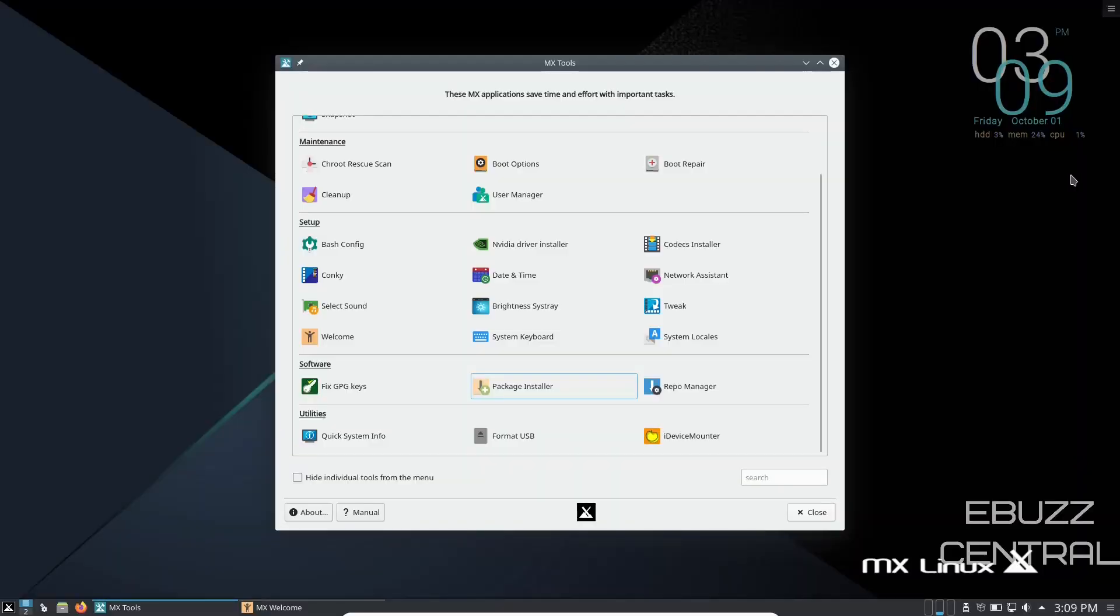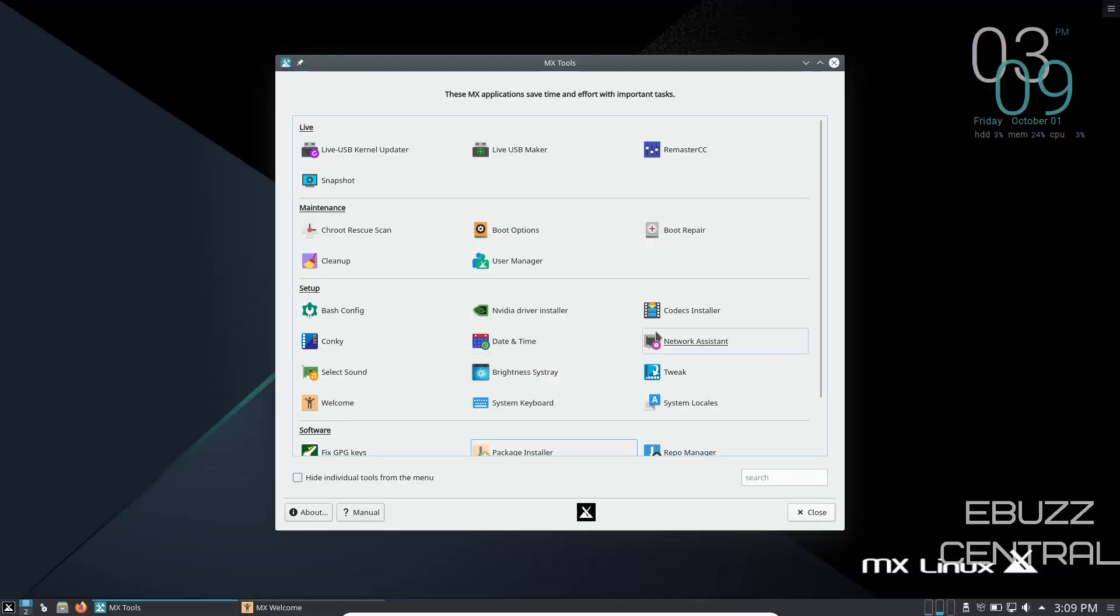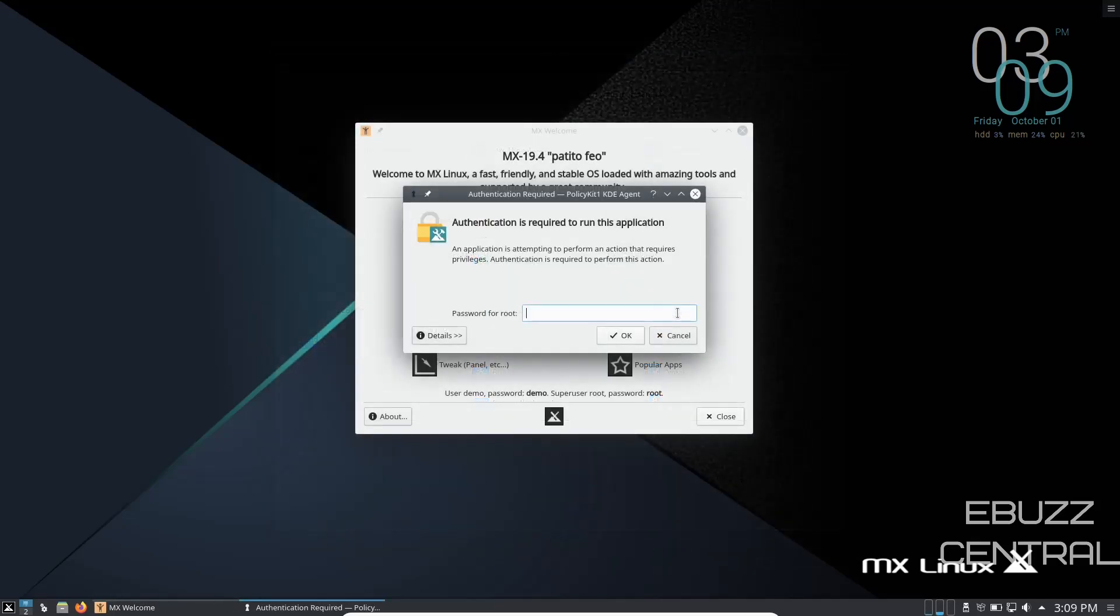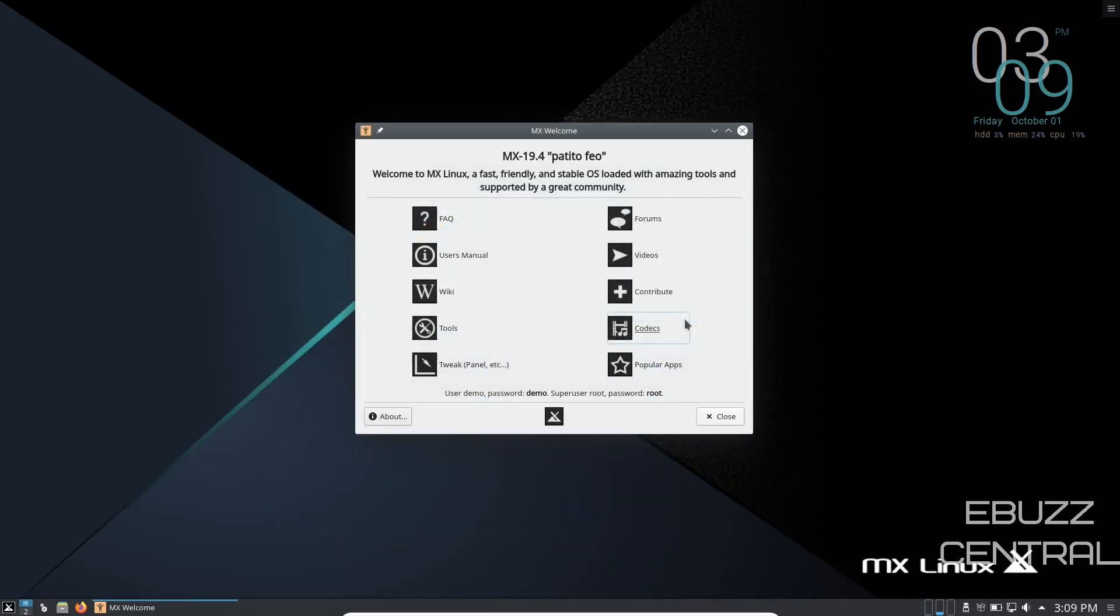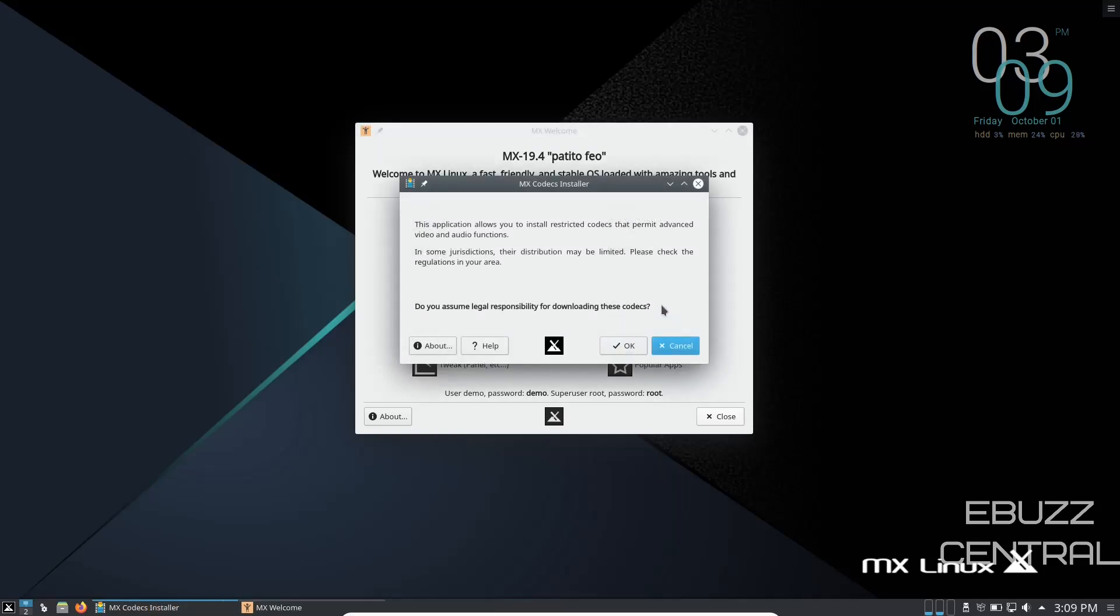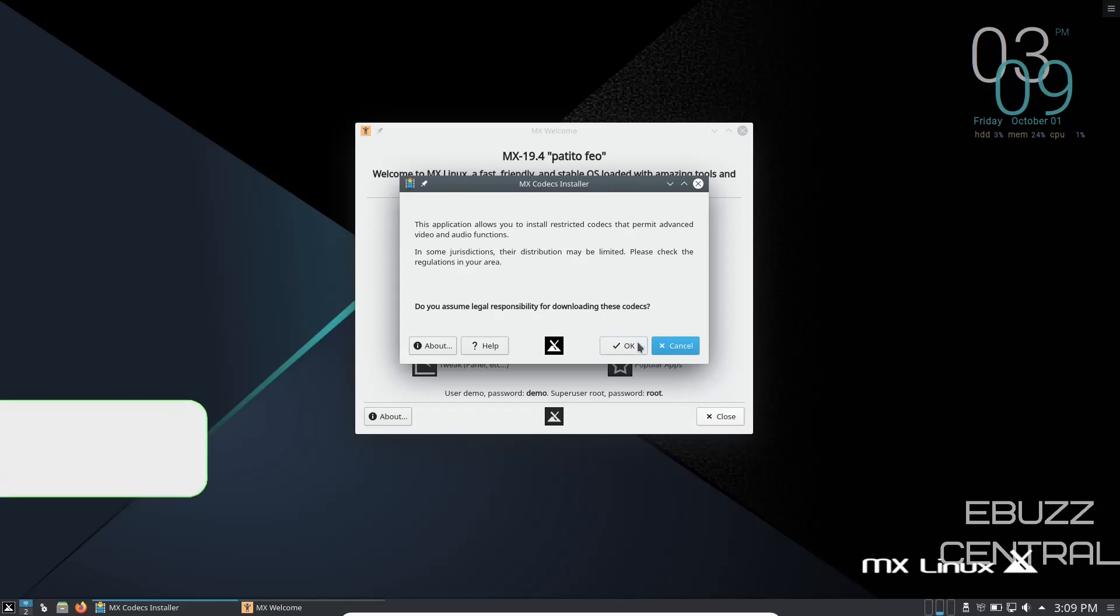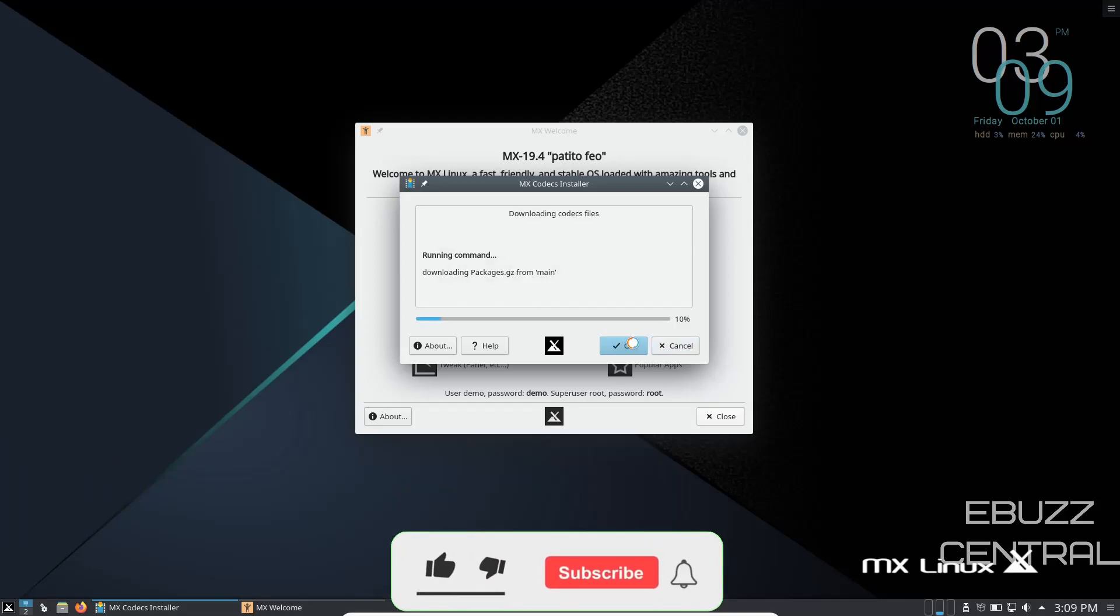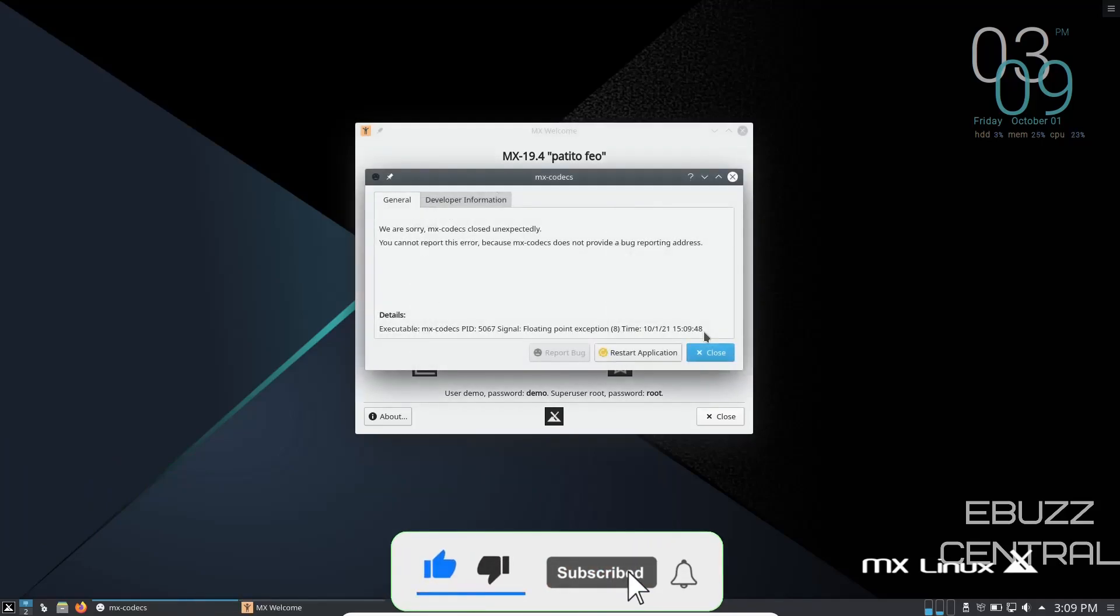Another thing you're going to want to do is verify that you have the codecs you need. Click on Codecs, authenticate with your password. This application allows you to install restricted codecs that permit advanced video and audio functions. Do you assume legal responsibility for downloading these codecs? If you do, click OK. Trust me, you're going to need them. It's just like being on Ubuntu and getting the restricted codecs.